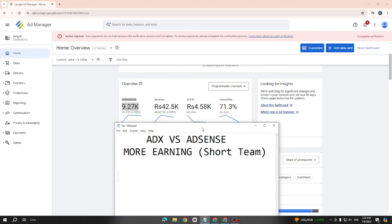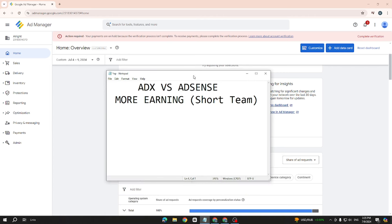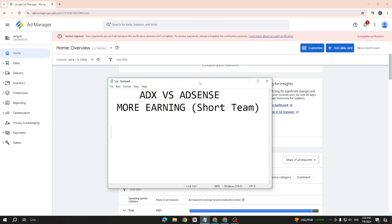Assalamualaikum everyone, I hope you are good. In this video I am going to tell you about ADX and AdSense. Basically, the difference is — many people think that ADX and AdSense are both different. Many people have been asking me about ADX and what I am doing, so I have decided to make a video explaining the difference between ADX and AdSense on every point.